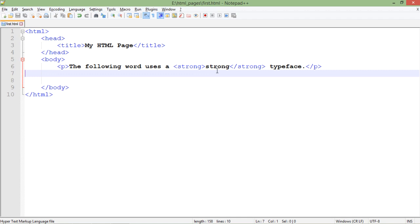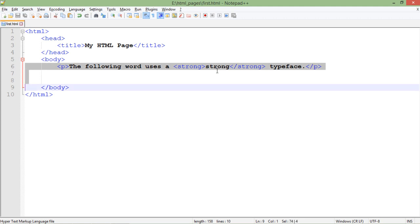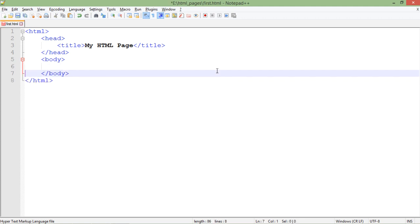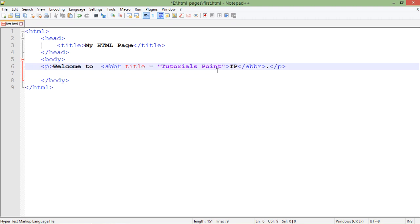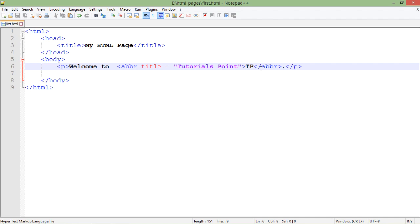Similarly we have a tag here in the list called the ABBR tag, that is the abbreviated tag. Basically whenever you want to use some abbreviations you can use the ABBR tag where you will put the full form of the particular abbreviated text.